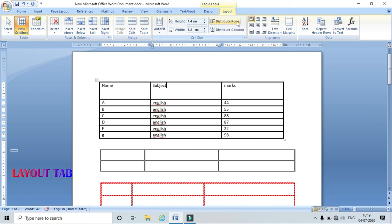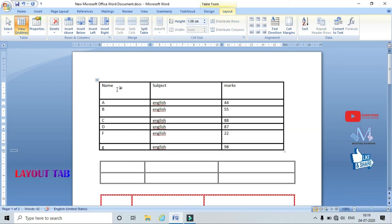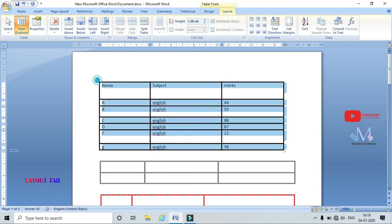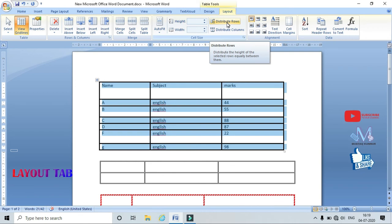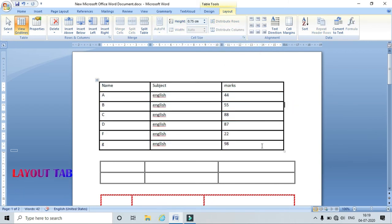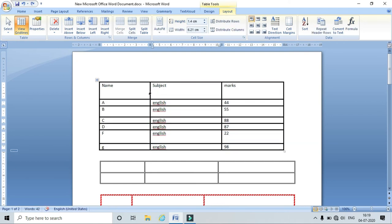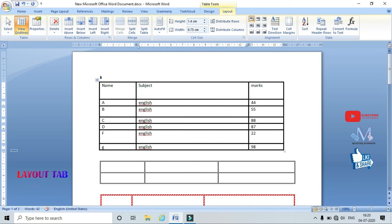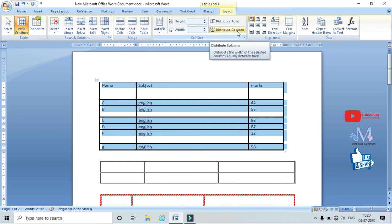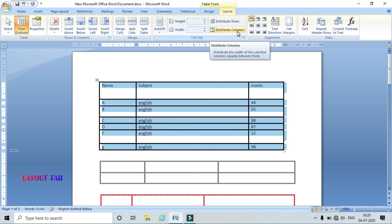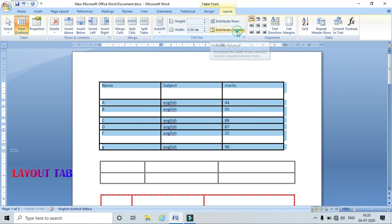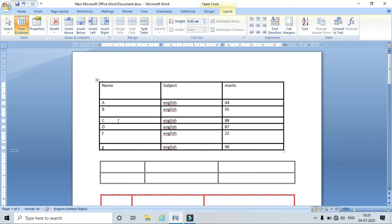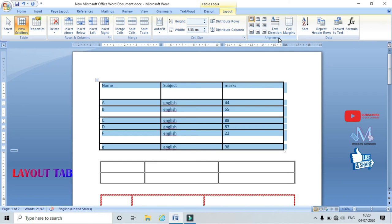In the table, if rows have different heights, to make them uniform just select the entire table and click Distribute Rows — all rows become equal in size. Similarly, I can select and click Distribute Columns — the selected columns become equal in size, distributing the entire table width equally.